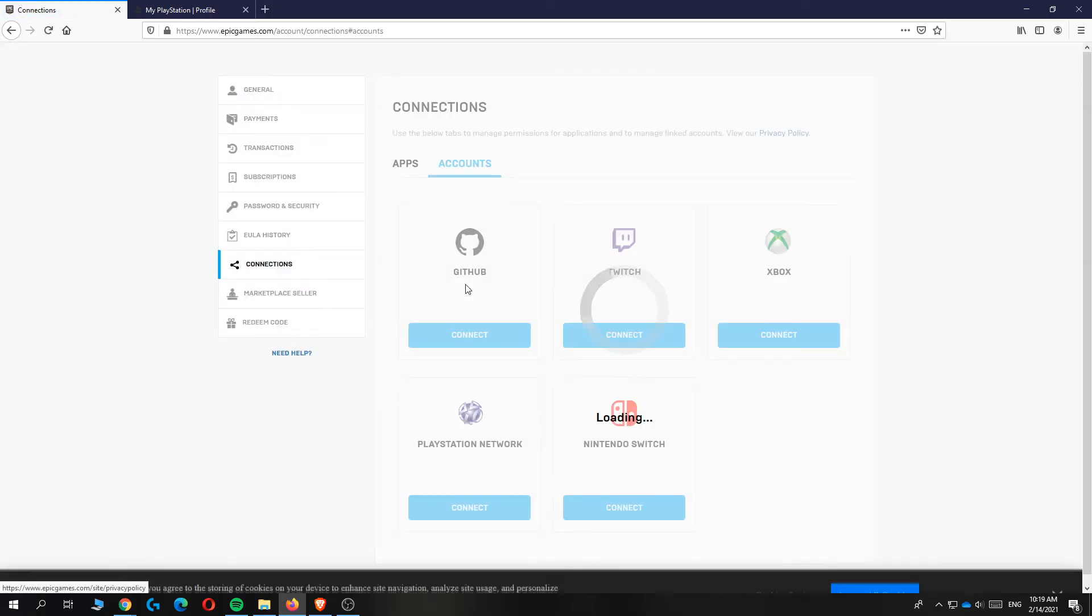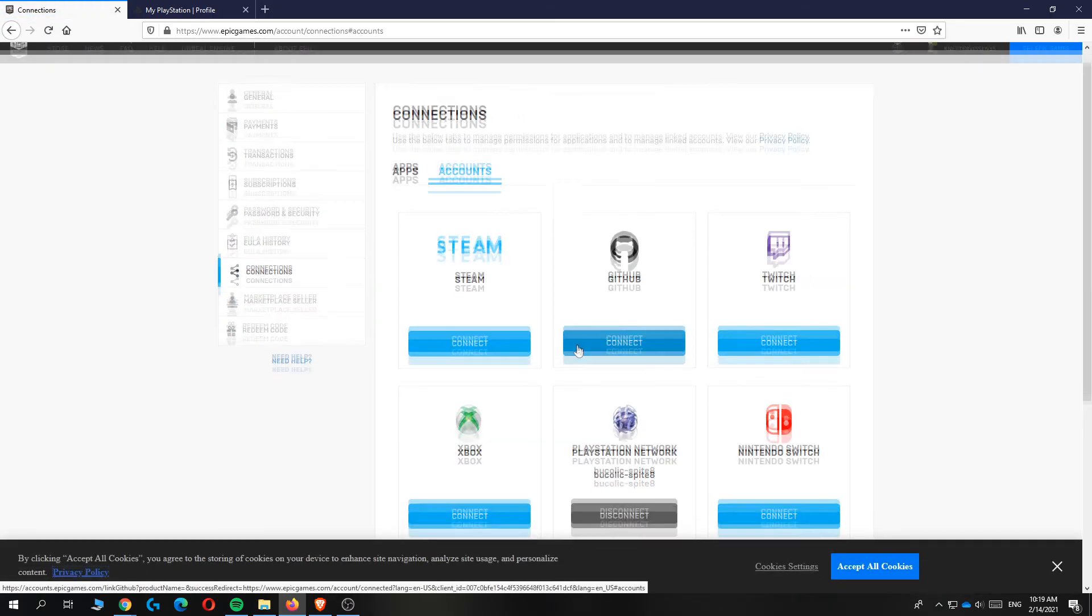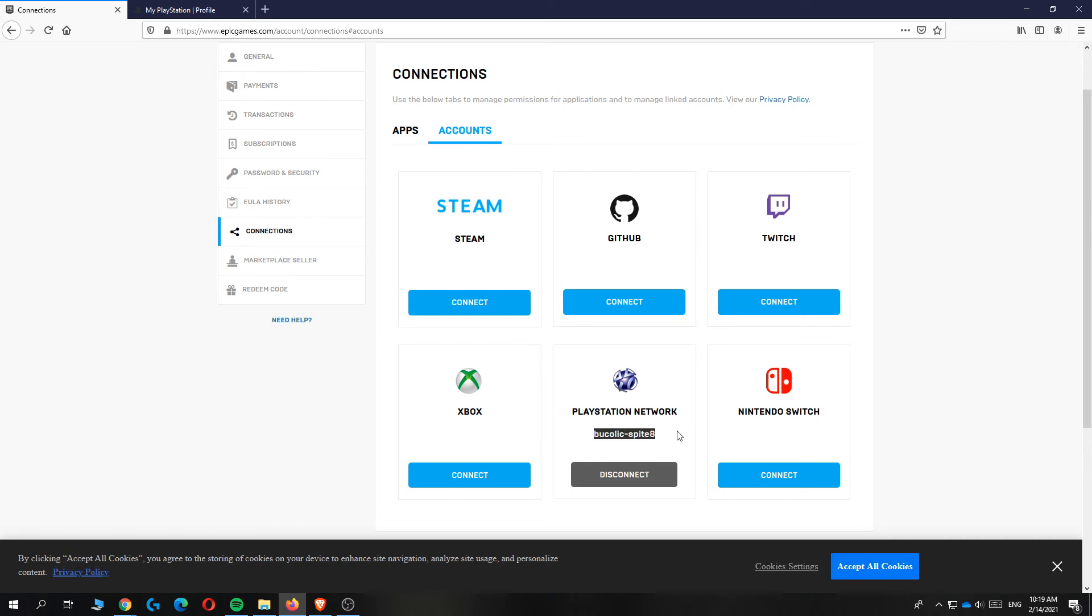There you go it will be all automatic. When it loads again you can see that it's connected to my PlayStation account.